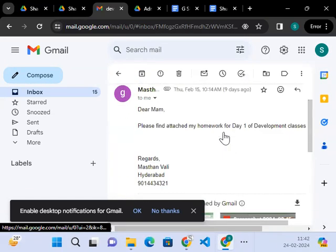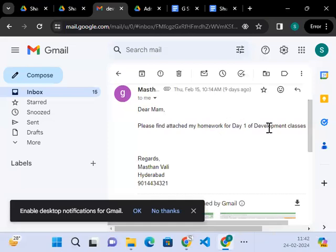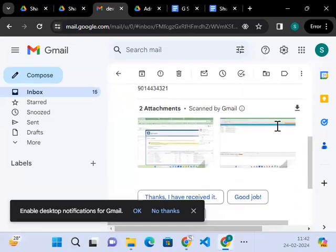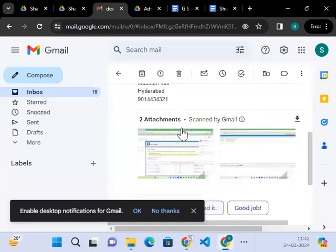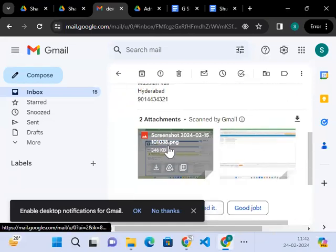See, this is fine. You can send me this development class one, everything you can send it. But this is not the right way.